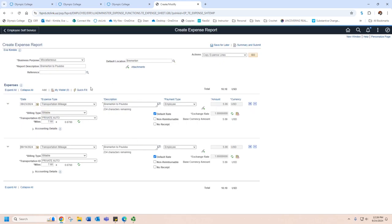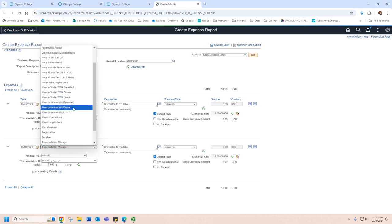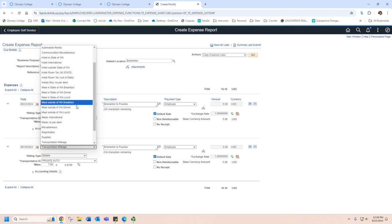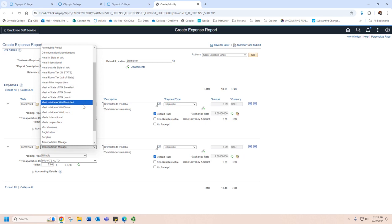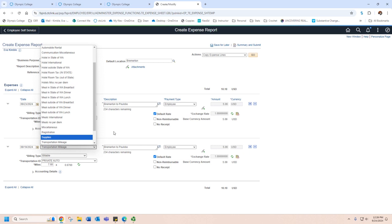This is also super useful if you're doing travel or a conference. And let's say that you wanted to do meals, and you ate every single day, then you could just have it copy and paste for the meals that you ate, breakfast, lunch, dinner, all that good stuff.